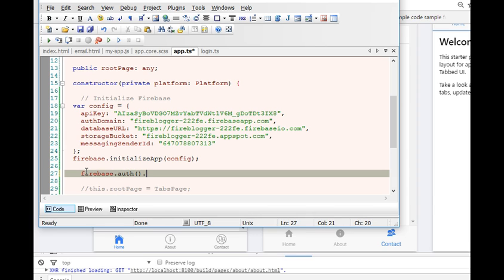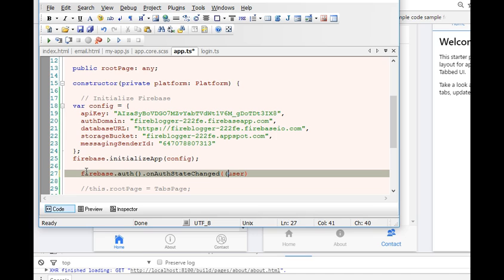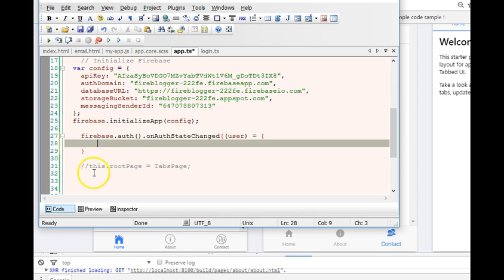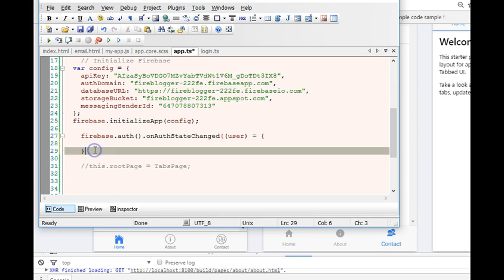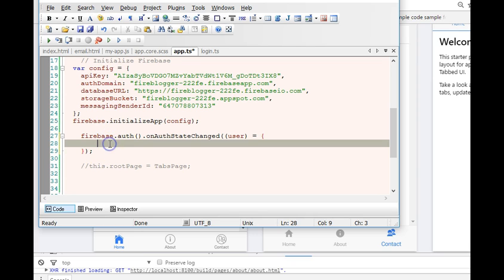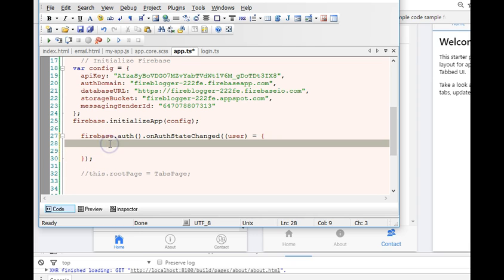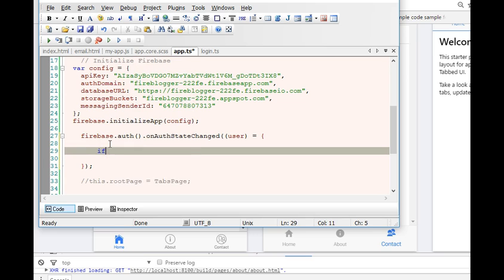We have onAuthStateChanged. Once you have user, you're going to have this guide and we have a promise return.